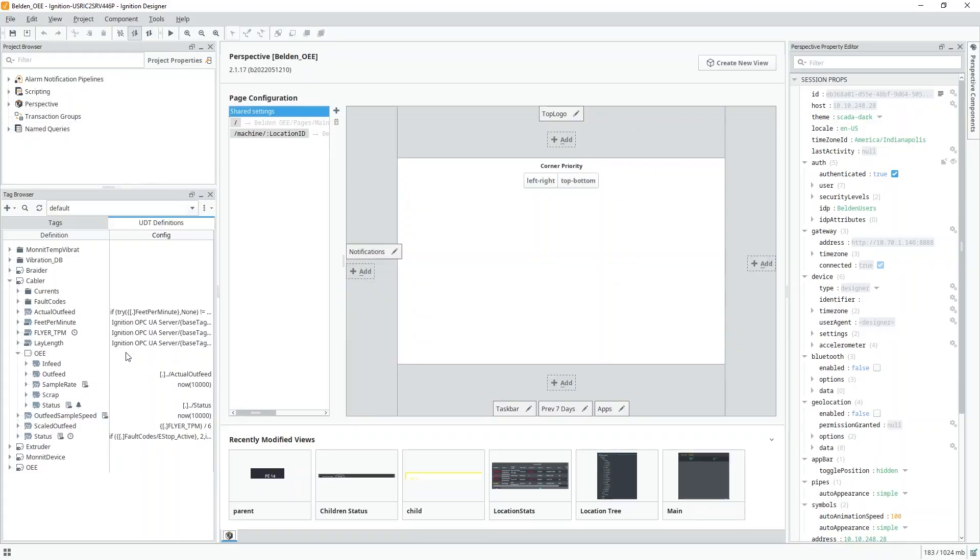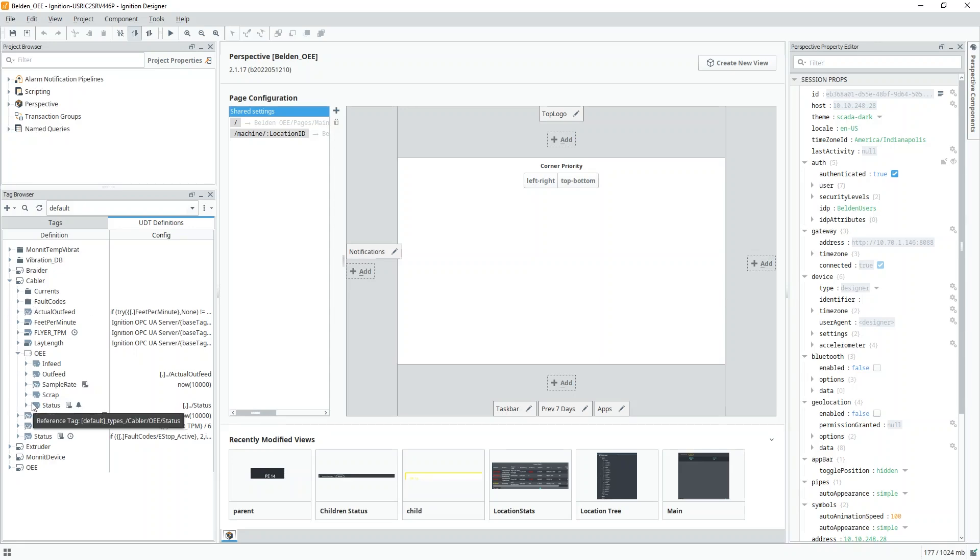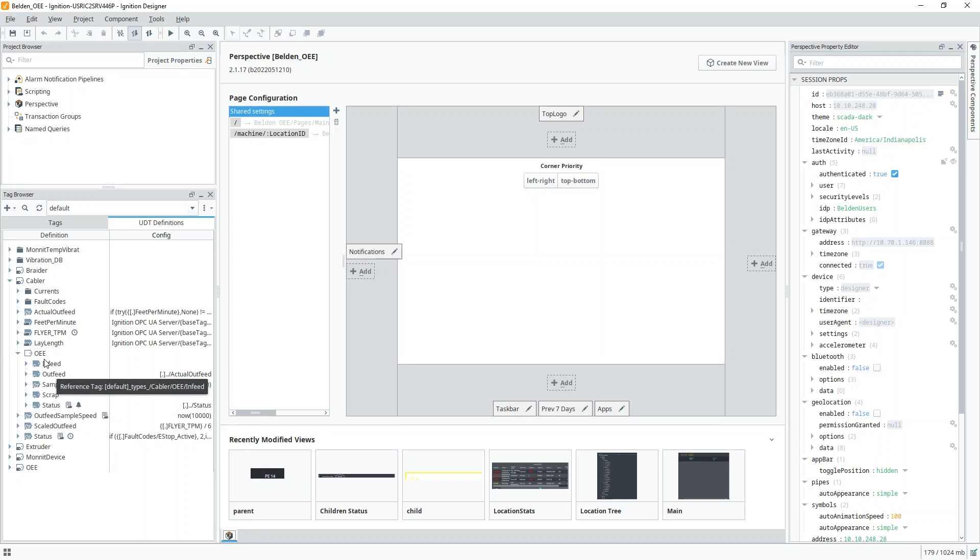Once this data was in Ignition, we could use Ignition's tag layer as well as Spark MES's UDTs to quickly pull the value in and get insights into the OEE data. To do this, Spark MES provides a built-in OEE UDT, allowing users to pull in data for infeed, outfeed, scrap, and status codes and put that into the database tables to be stored. This UDT works off of reference tags, so it can be easily embedded into any tag structure that may already exist for the customer.